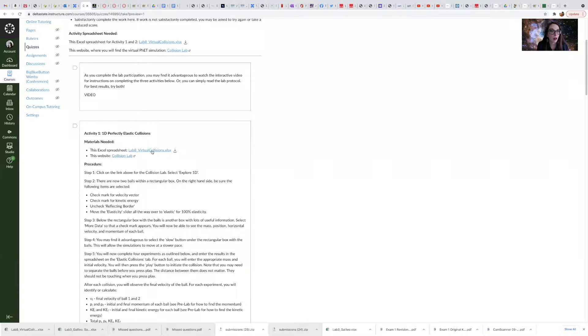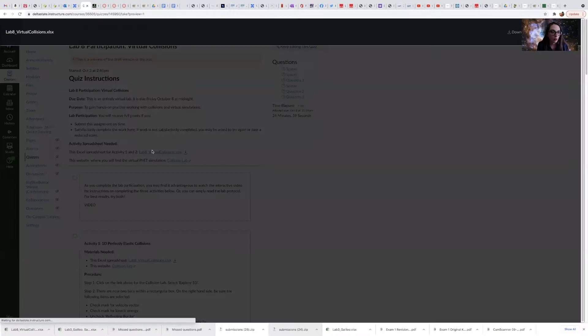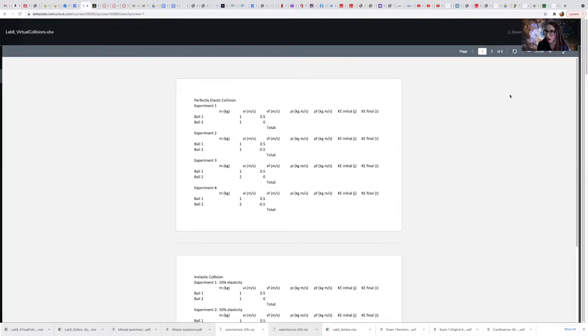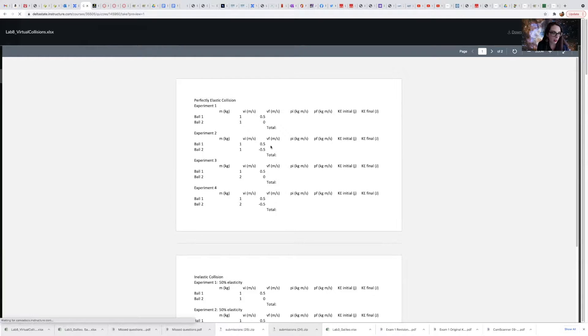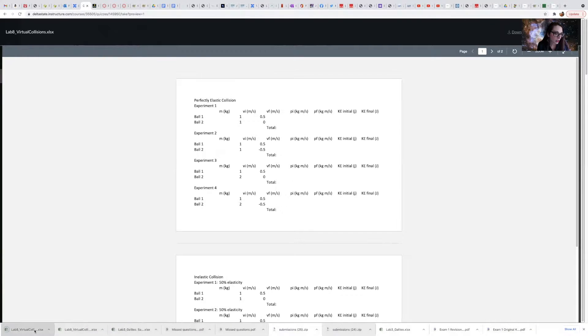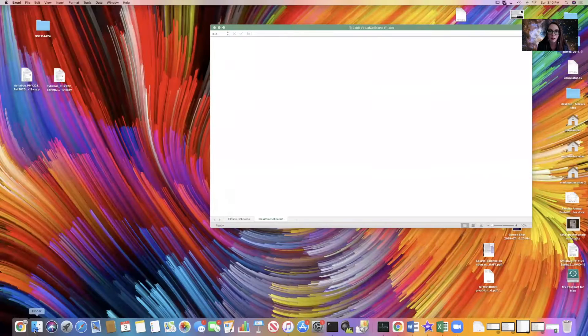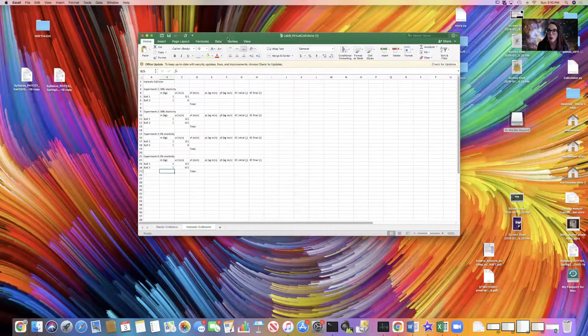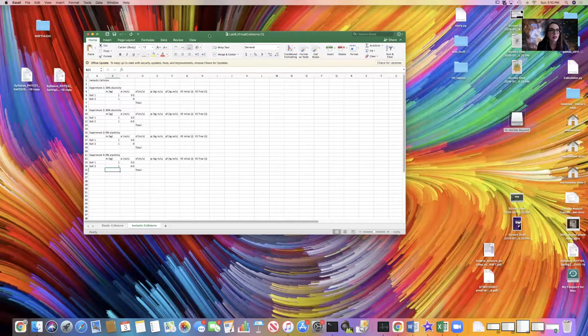I'm back at the lab protocol, and I need to download this virtual collisions spreadsheet. I'm going to download it, Excel spreadsheet, and open it here. Okay, so here's what it looks like.